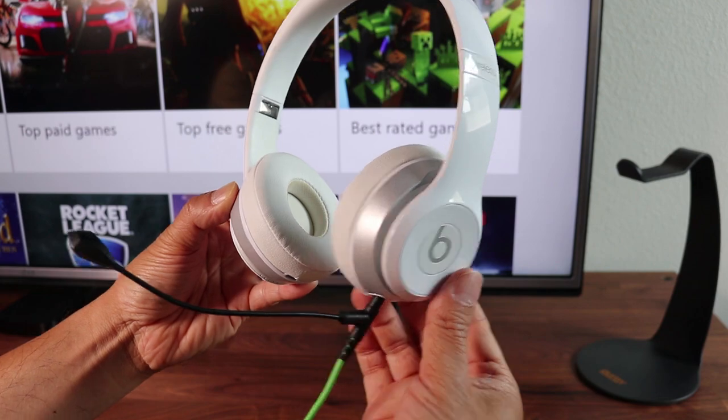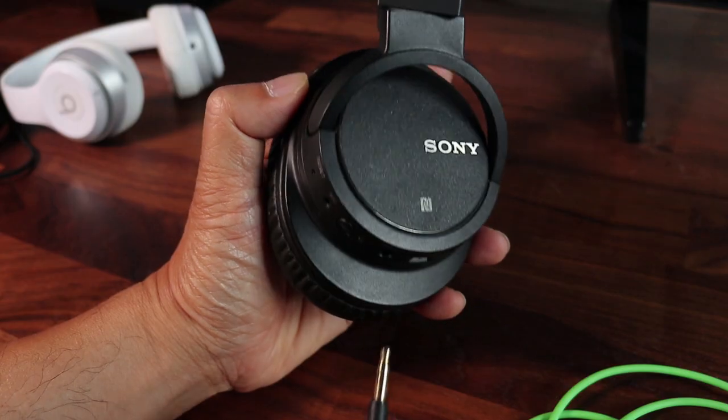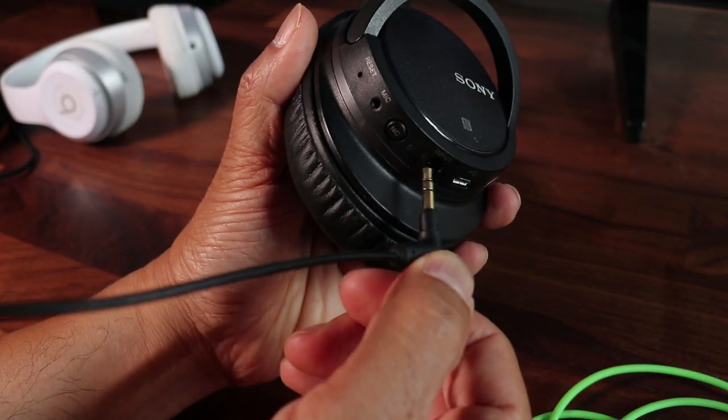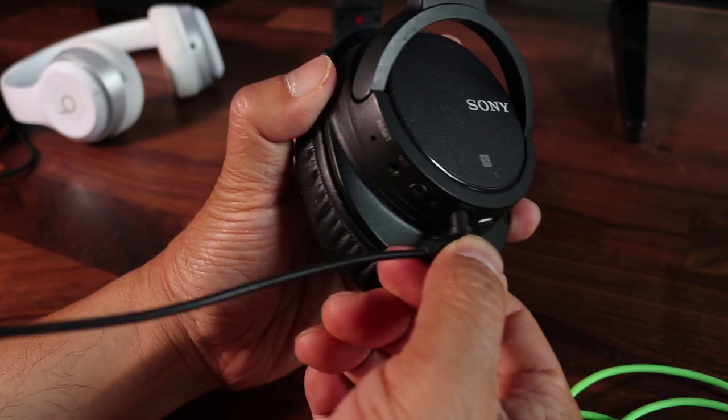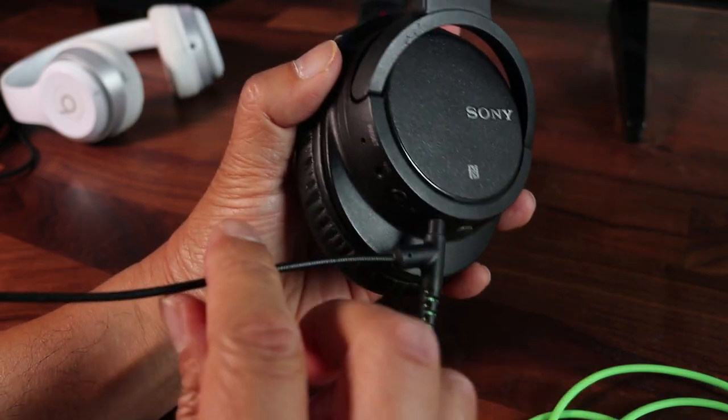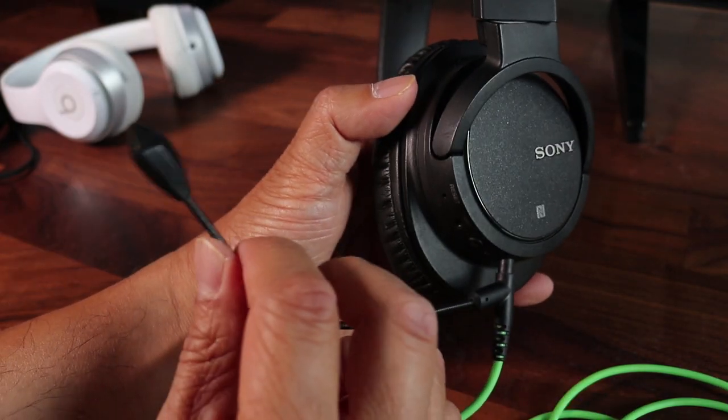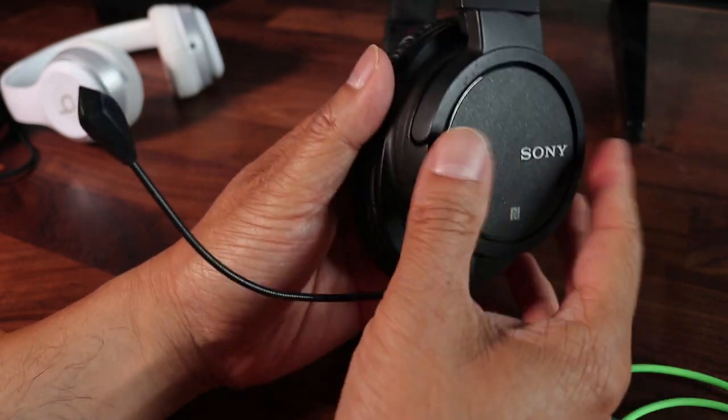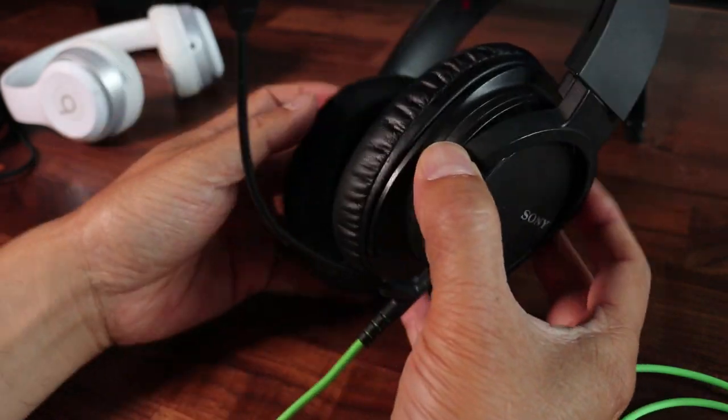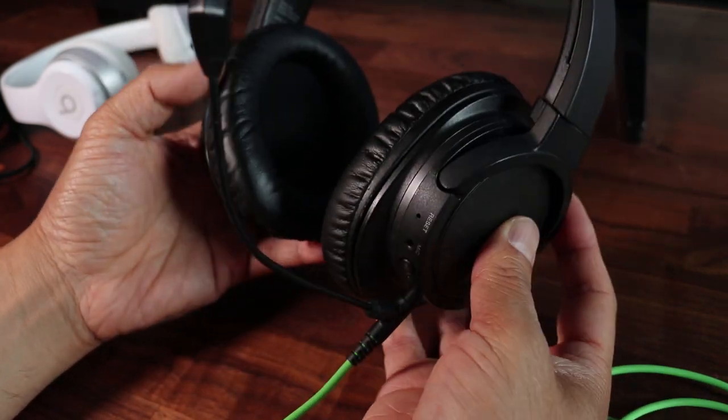And because I have multiple Xboxes, I also use the boom mic on a pair of Sony headphones. I had these lying around as well, but I needed another headset, so the Sony was perfect for the second headset.